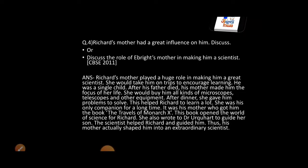Richard's mother had a great influence on him — discuss the role of Ebright's mother in making him a scientist. This question has been asked time and again because the role of a parent in shaping a child is highlighted here. Richard's mother played a huge role in making him a great scientist. From childhood, she used to take him on trips. Since he was a single child and his father had died, her full focus was on her child.